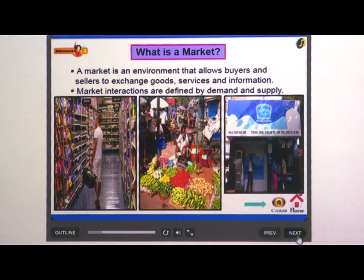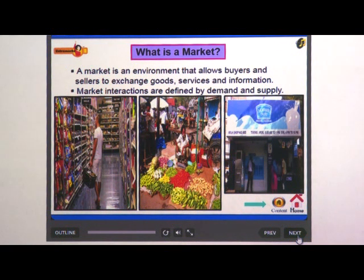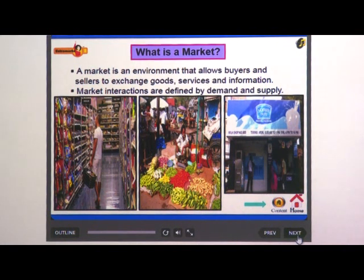What is a market? A market is an environment that allows buyers and sellers to exchange goods, services, and information. Market interactions are defined by demand and supply.